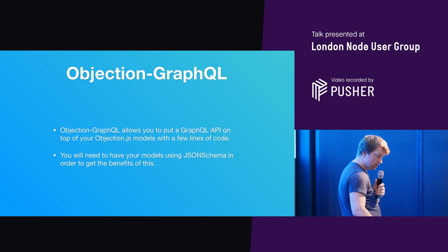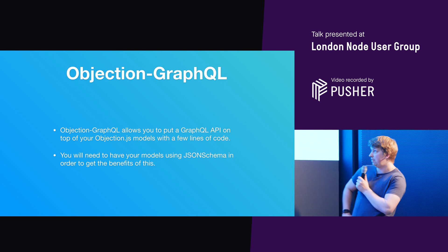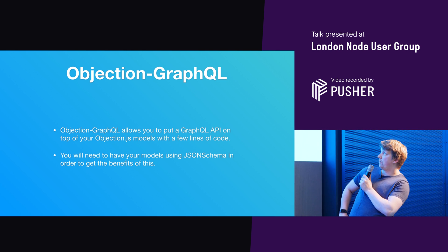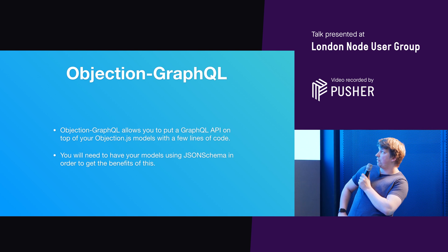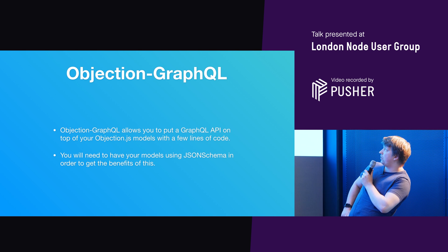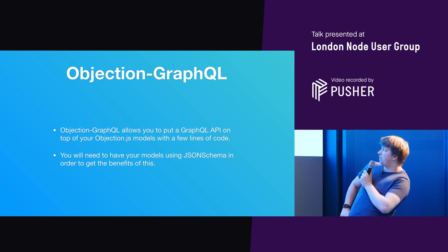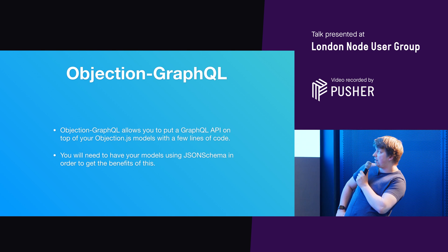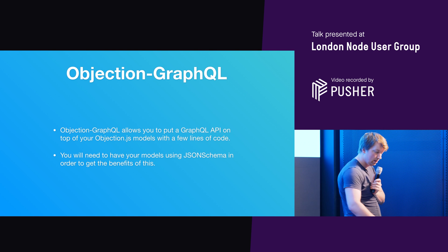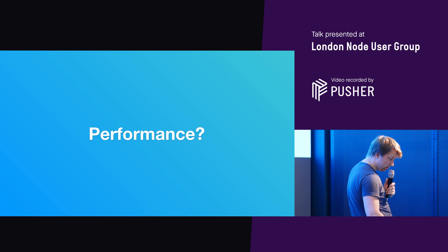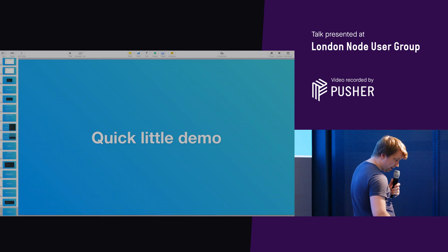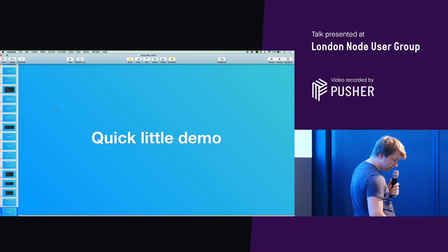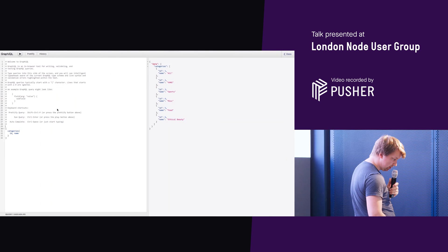And then the second plugin that I'm really, really enjoying is Objection GraphQL. So Objection GraphQL allows you to put a GraphQL API on top of your Objection.js models with a few lines of code. And you will need to have your models using JSON schema in order to get the benefits of this. So to show you what I mean, I'm going to go to a quick little demo. Again, another project at Star Count that we did, was actually, I'll show you the project quickly cause it's cool. Where's the webpage? Here we are.